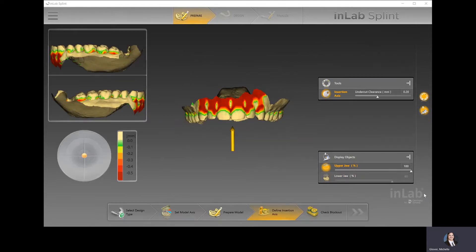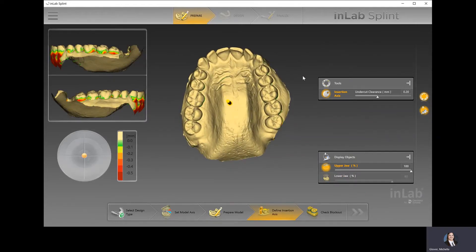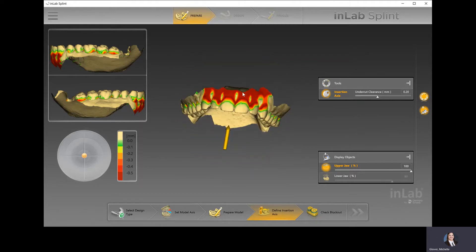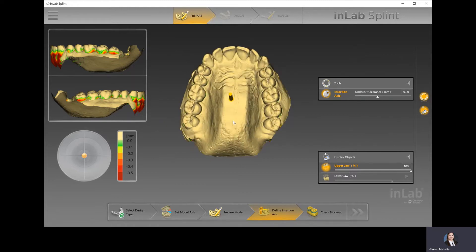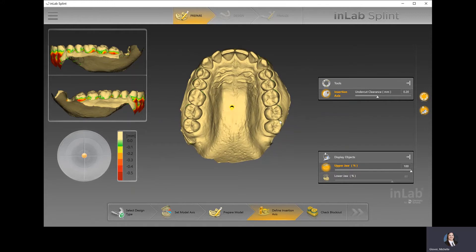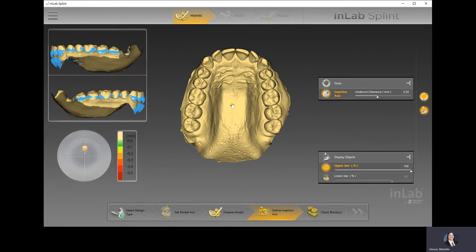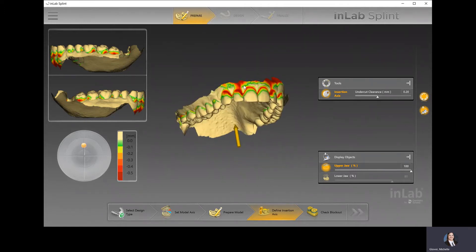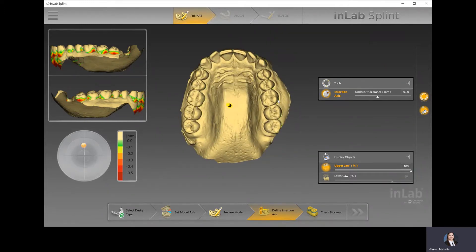The next step is to define the insertion axis. Here, we're able to minimize the undercuts. The color mapping visible on screen shows the values of the undercuts, which can be found via the legend on the left-hand side. We're trying to minimize those as much as possible — there will always be undercuts in a full arch case, but we can minimize them by viewing the arch right on the occlusal surface to see the entire occlusal and incisal edge, then typically pulling it just a little forward toward the anteriors.